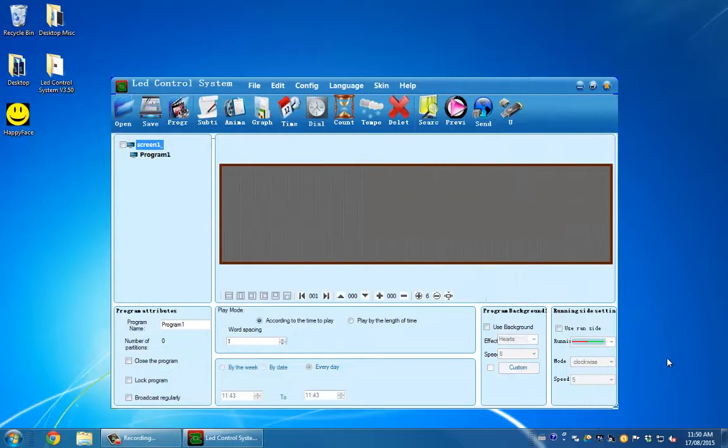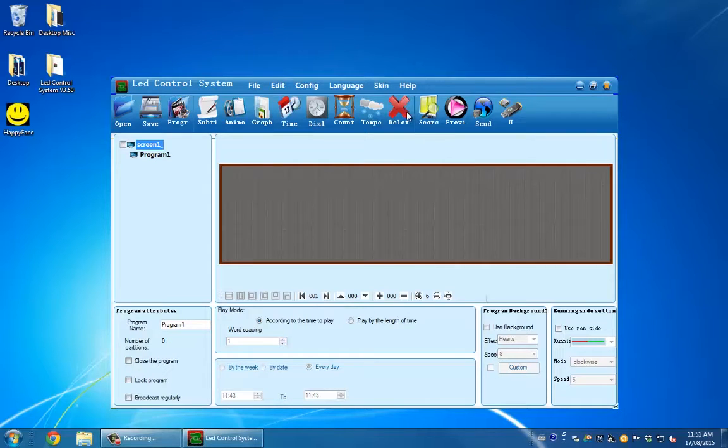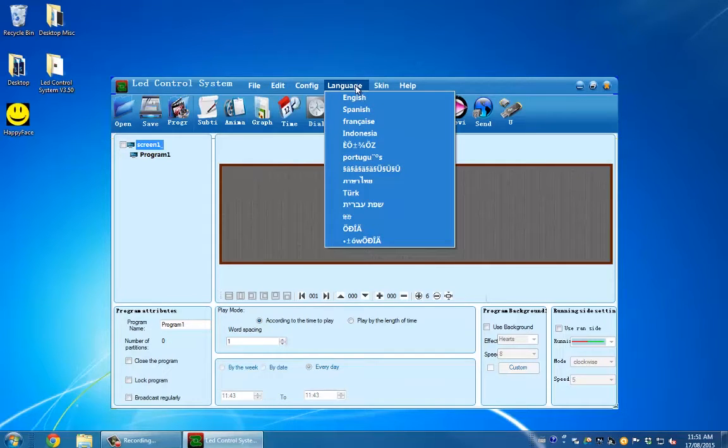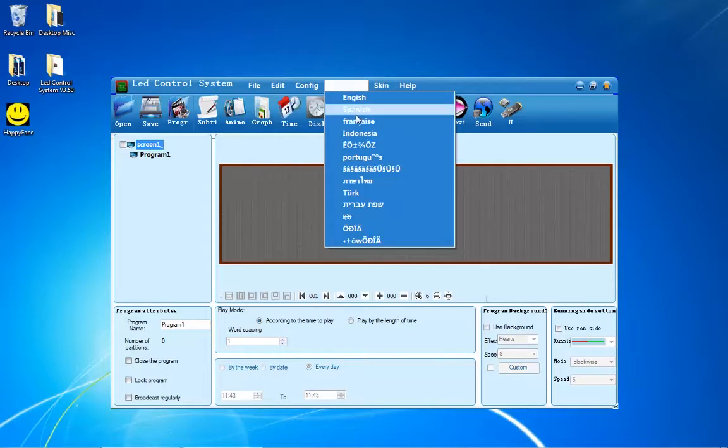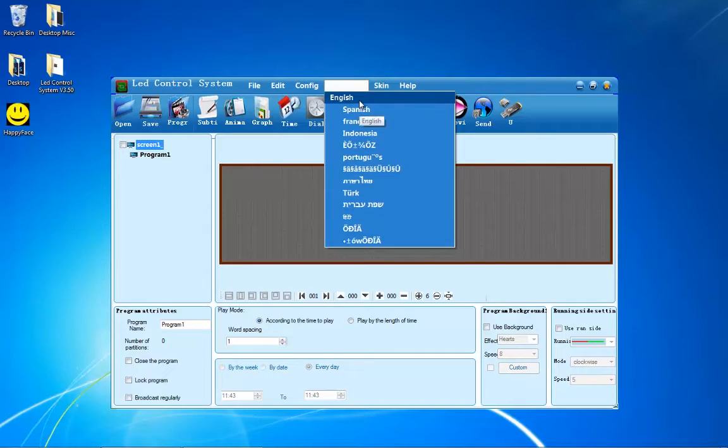If your software starts up in a different language, up at the top, the third option from the right enables you to change it to whichever language you want, in my case English.